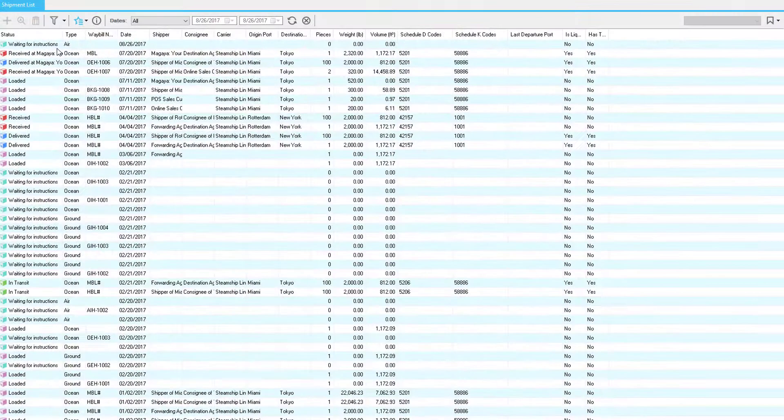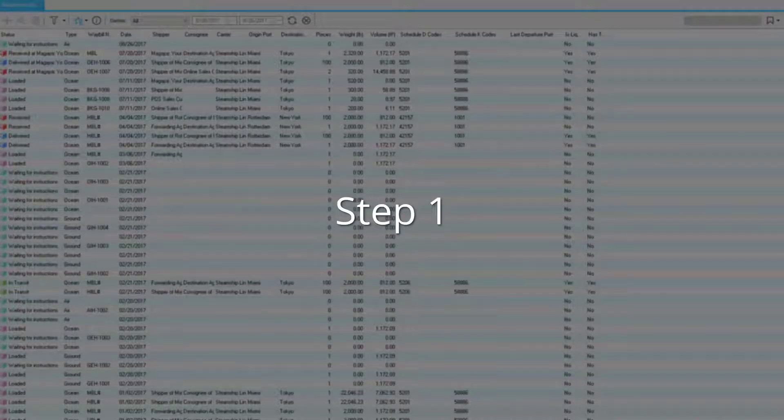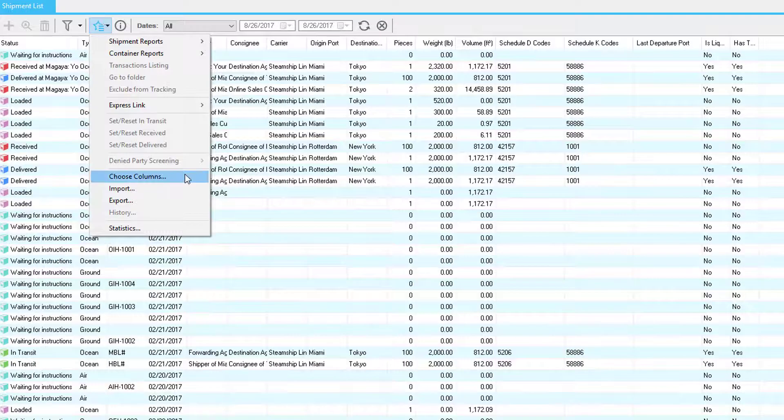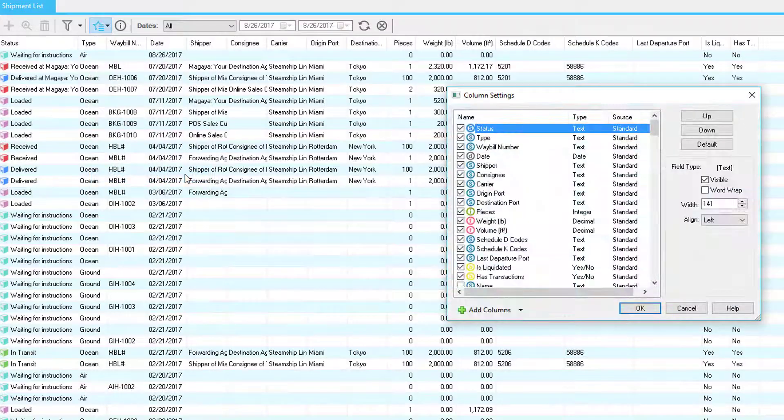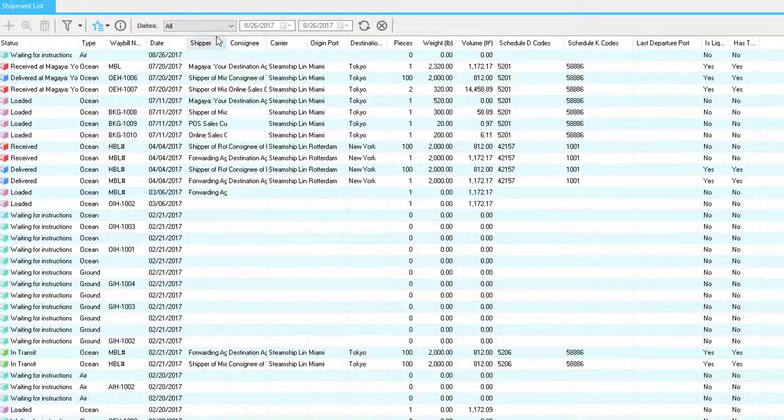Now we're going to show you three easy steps to customize the shipment list. First, go to actions and then choose your columns. Second, select your predefined dates or do a filter such as standard or advanced.